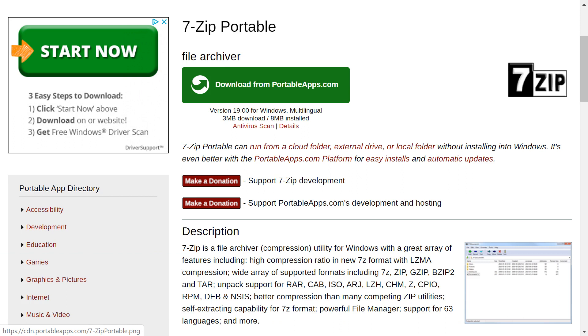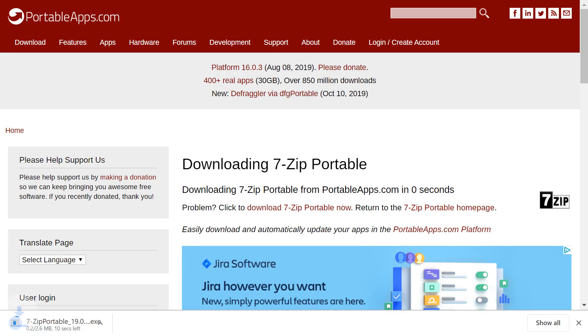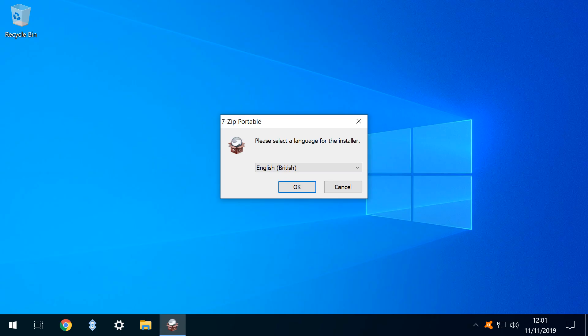We click the large link to download from portableapps.com. The download begins, and upon completion, we click to run. We are invited to select a language for the installation from the drop-down, and we accept the default of British English before clicking OK.